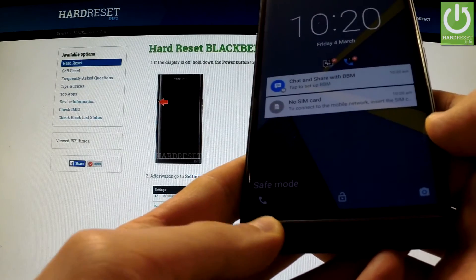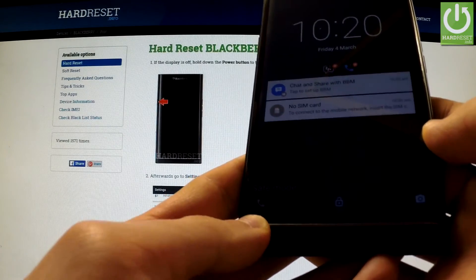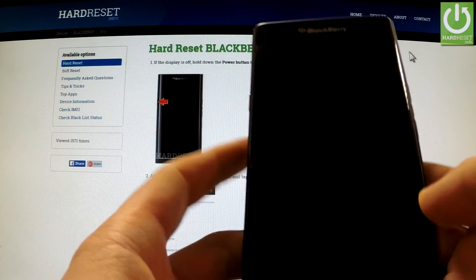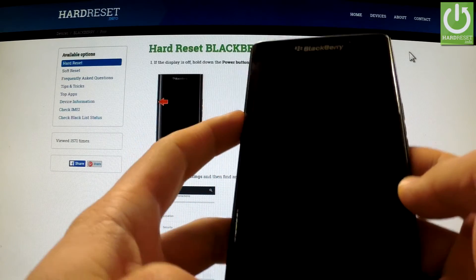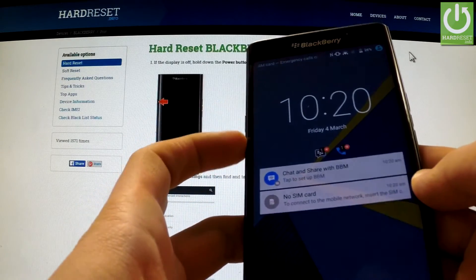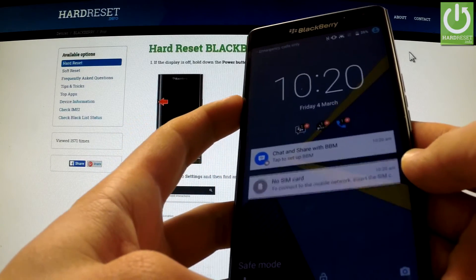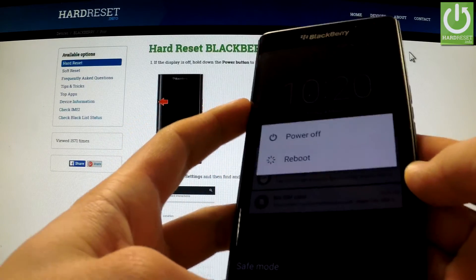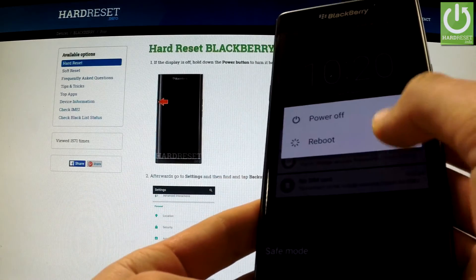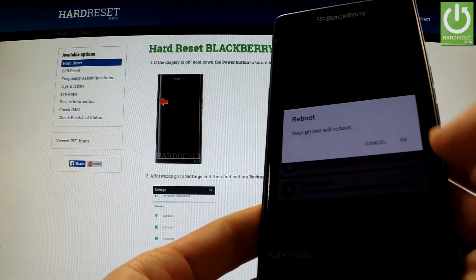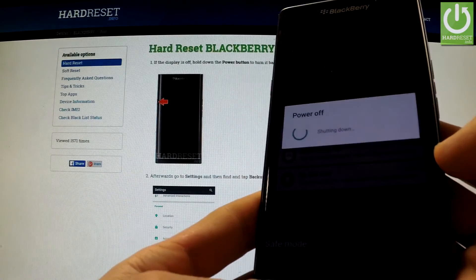If you want to quit this mode, simply press and hold power key for a few seconds and choose reboot. Confirm the operation by tapping OK.